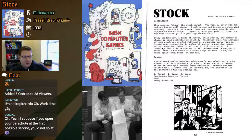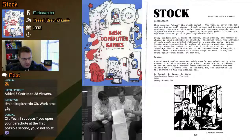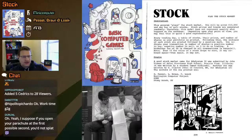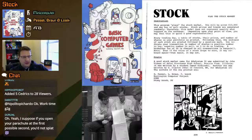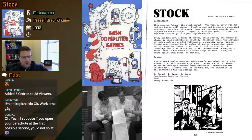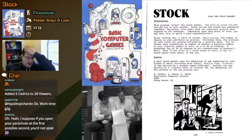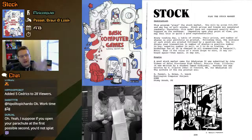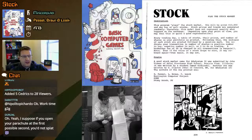Every trading day, a table of stocks, their prices, and number of shares in your portfolio is printed. Following this, the initials of each stock are printed followed by a question mark. You indicate your transaction and number of shares — a positive number to buy, a negative number to sell, or zero to do no trading. Brokerage fee of 1% is charged to all transactions. A bargain — probably actually not a bargain. Most online trades now, depending on the brokerage, are like $6 to $8 or something.